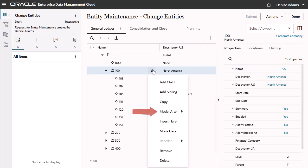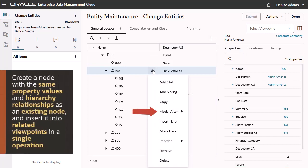You can also use the model after action, which allows you to create a node with the same property values and hierarchy relationships as an existing node, and then insert it into related Viewpoints in a single operation, rather than having to perform individual request actions.